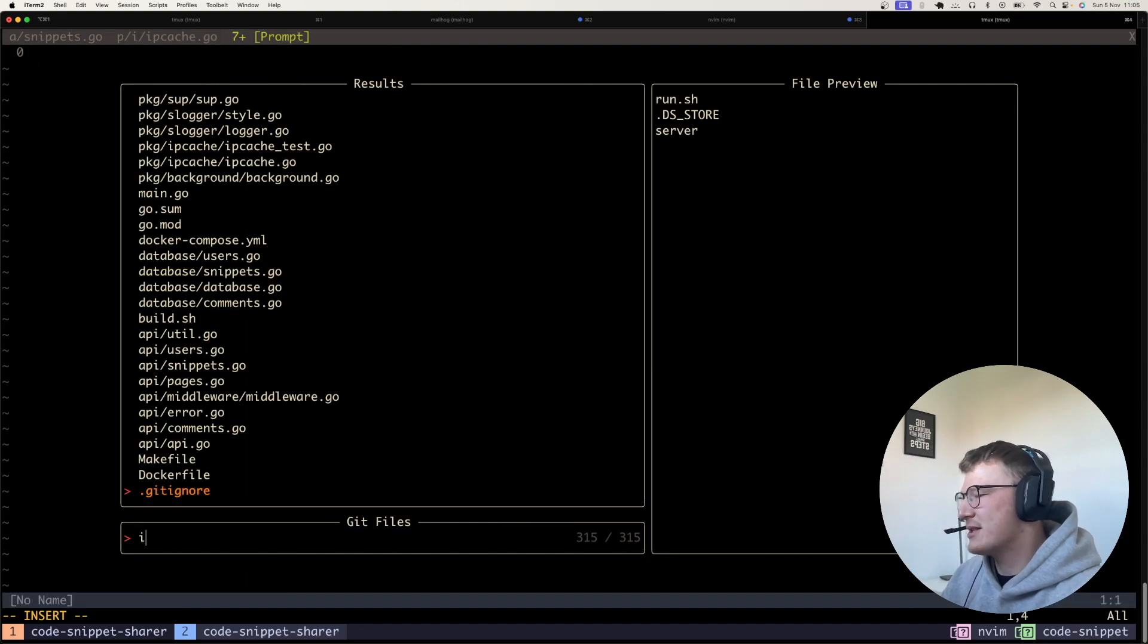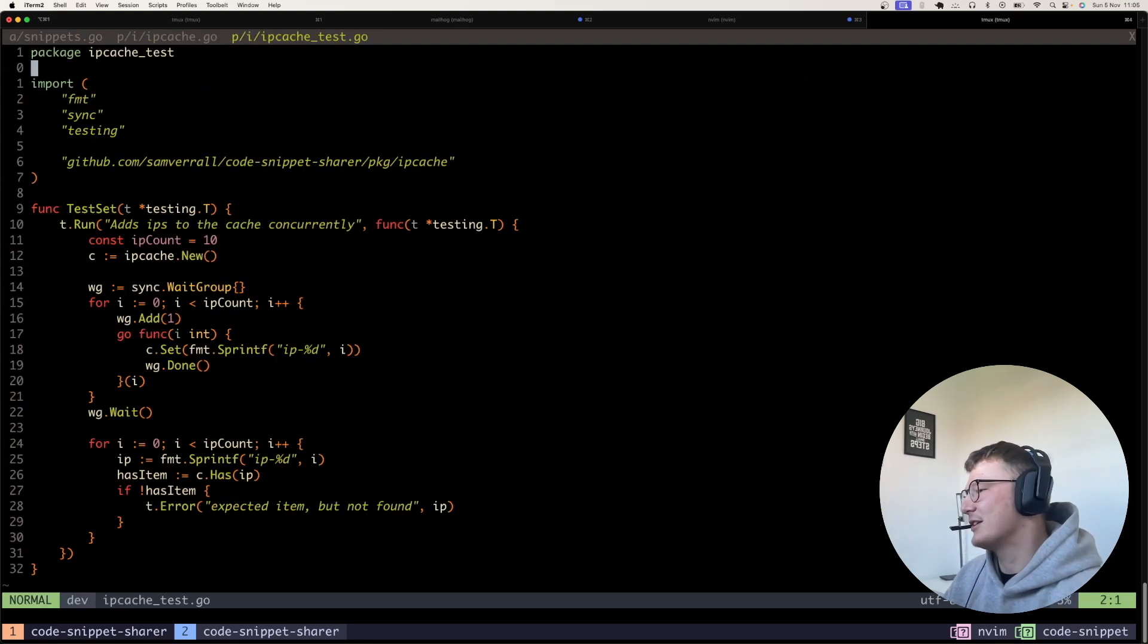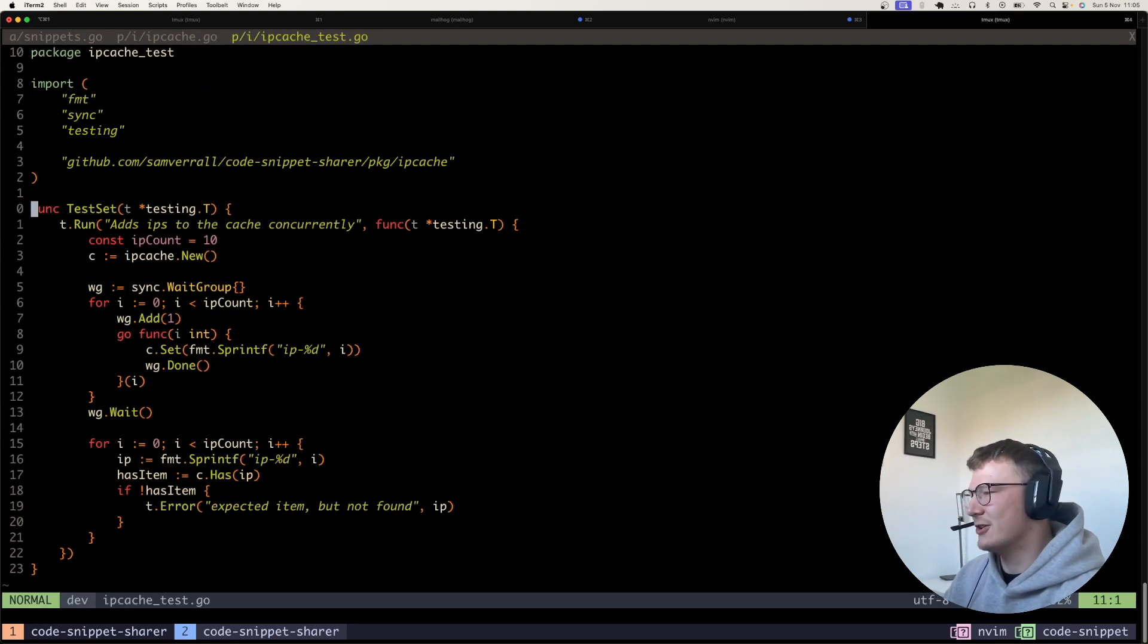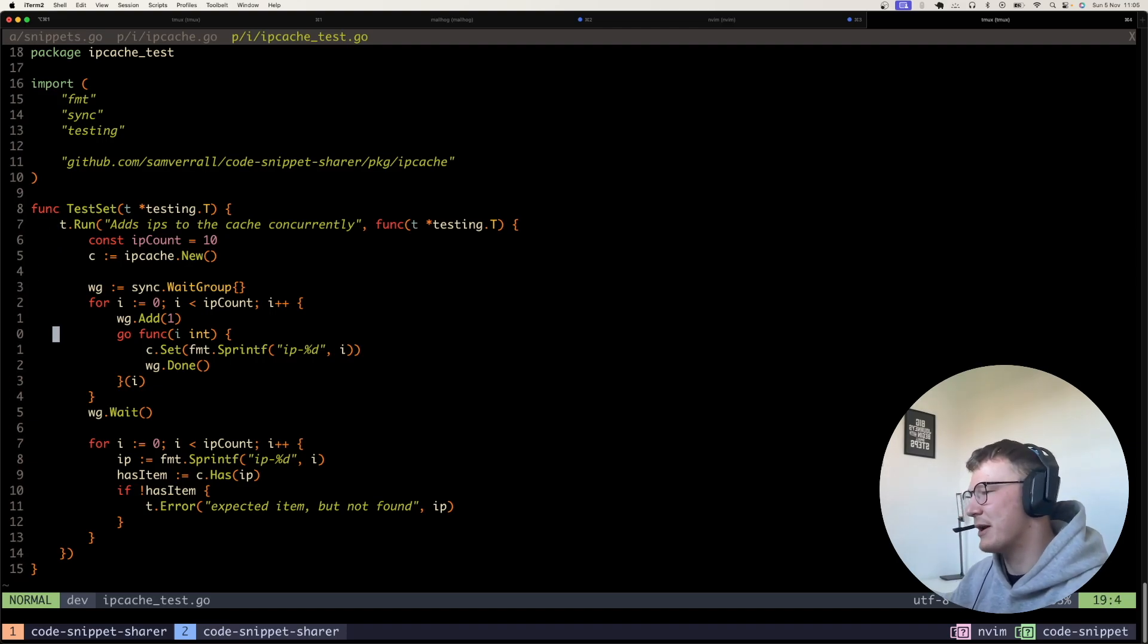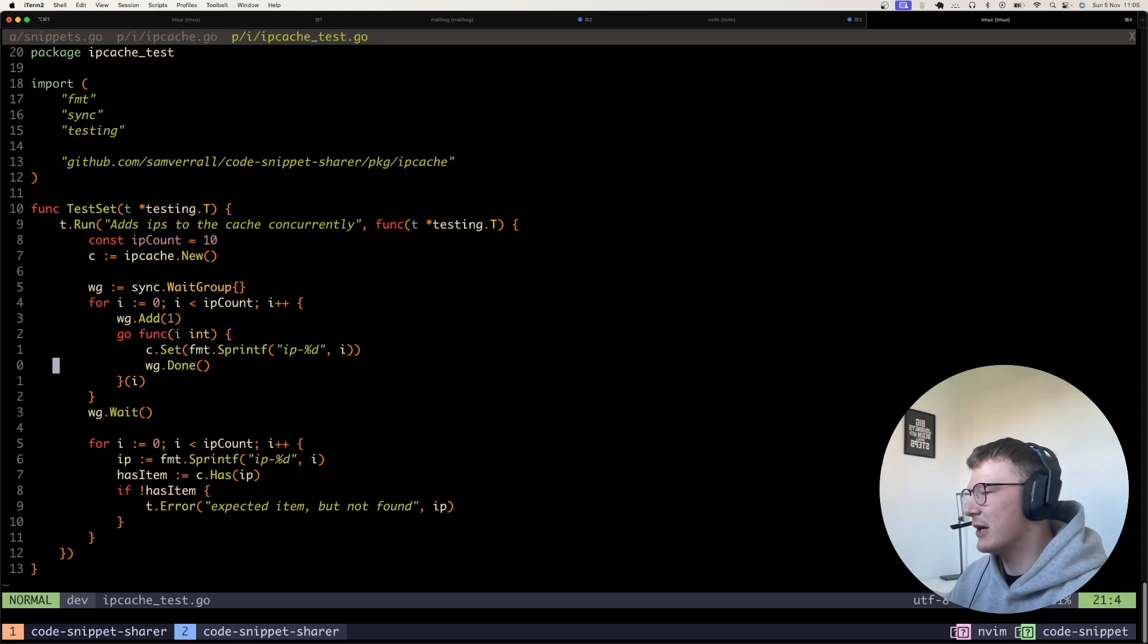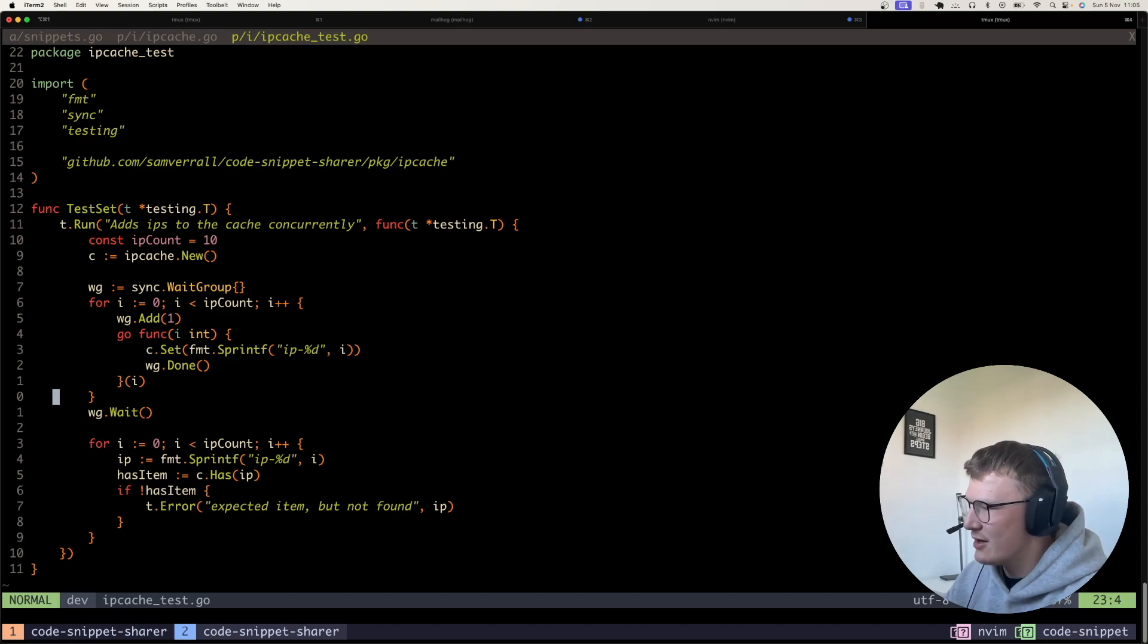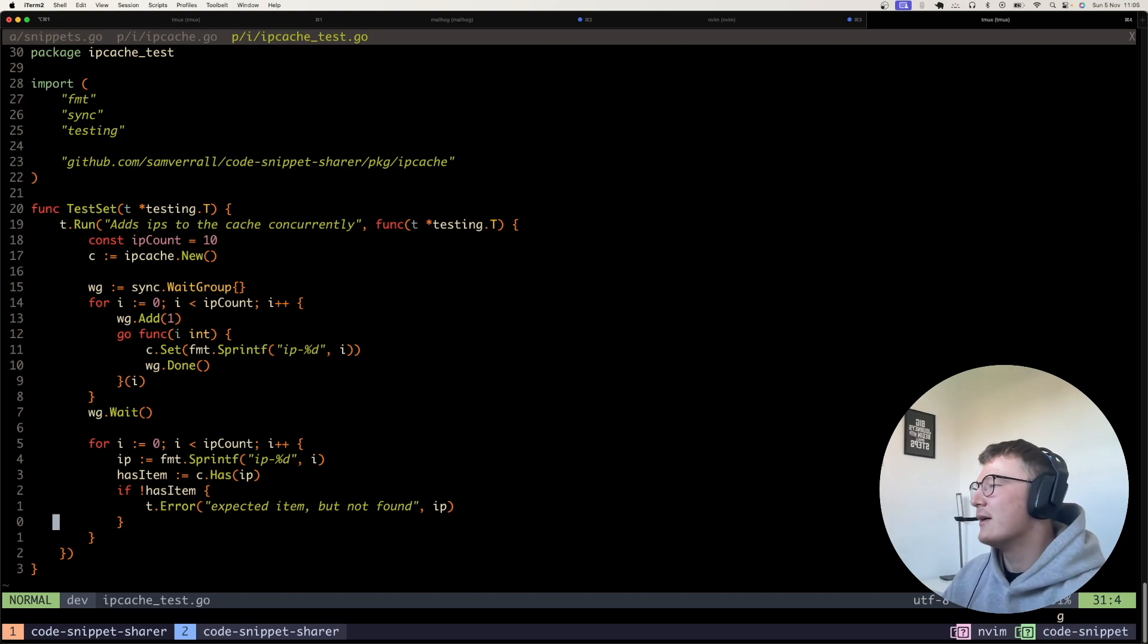I also wrote some simple unit tests, obviously, for this cache, just to check that you can concurrently add IP addresses to the cache. So I just spin up a goroutine and go and add in there 10 IP addresses at the same time, and then obviously try and check the cache has had them, just as a very simple test here.